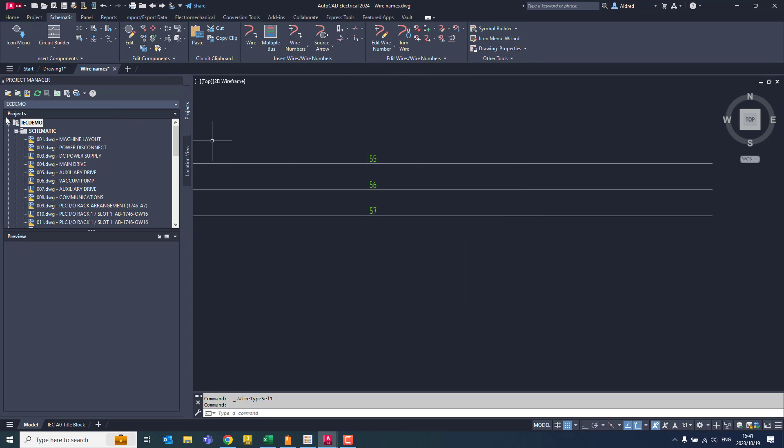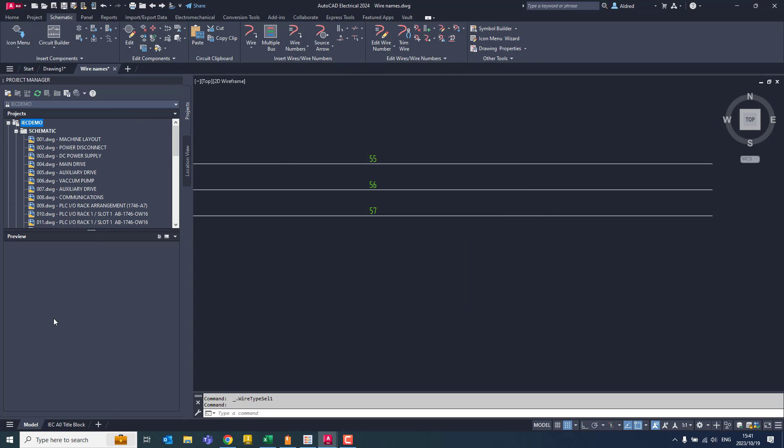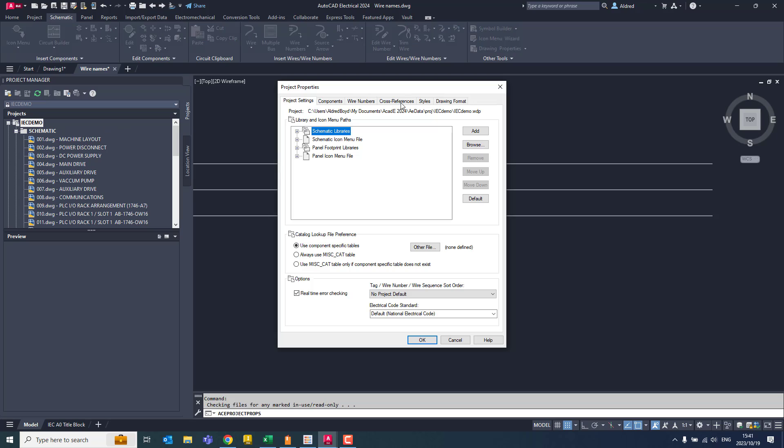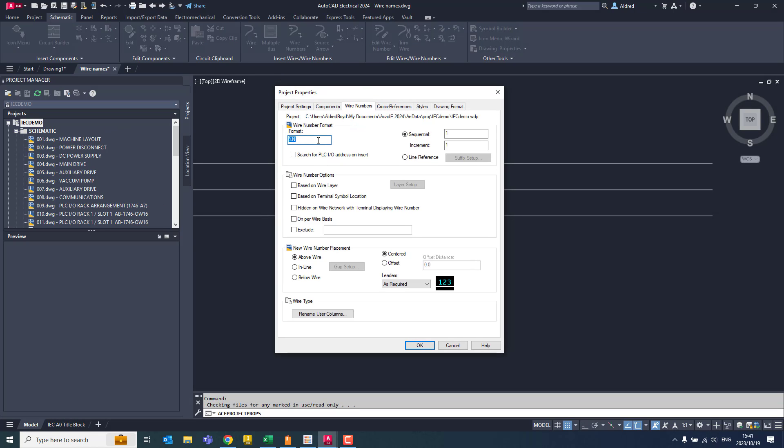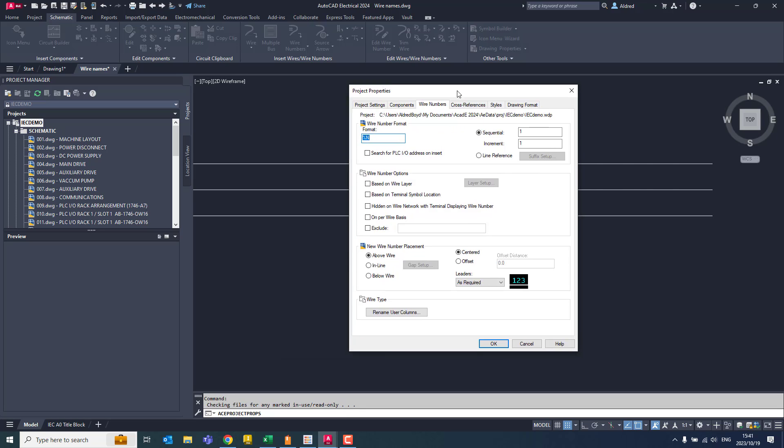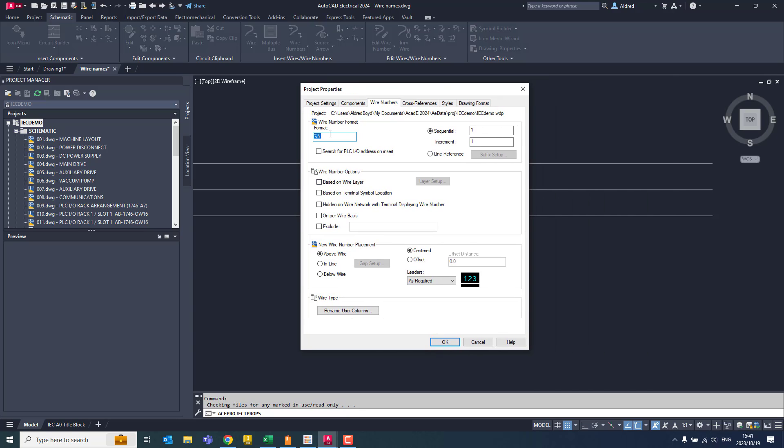So the first thing we need to do is we need to go to the properties of the project. So I right click on the project name and go to properties and I go to the wire numbers tab. Now in the wire number format, you'll see there it's reflecting that it's just percentage N, which you can see over there, 55, 56, and 57.